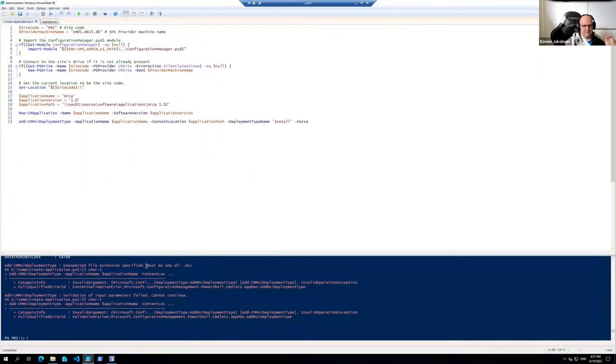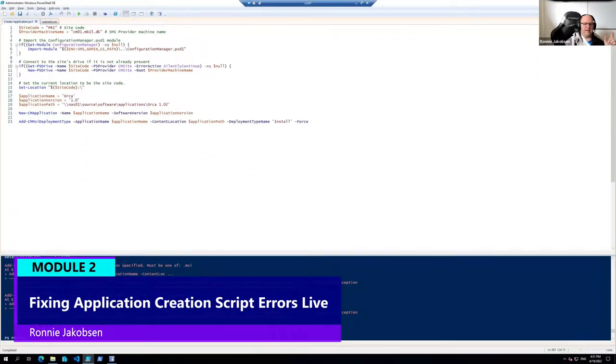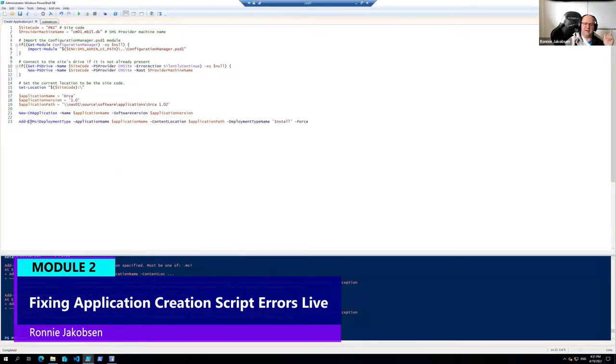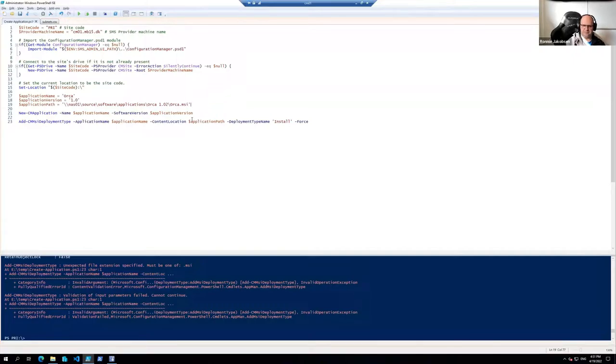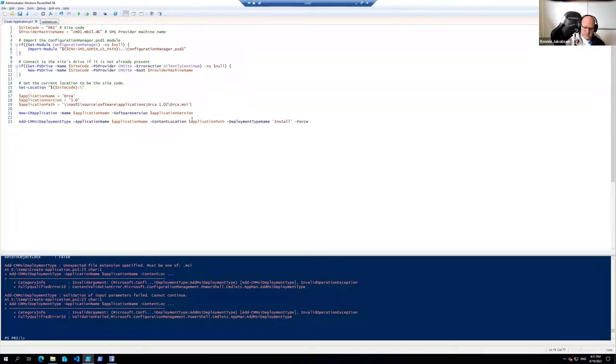Unexpected file extension specified. That is because when you specify the content for an MSI deployment type, it needs to point to the MSI file and not the folder. If it's a script deployment type, then you need to specify the folder.